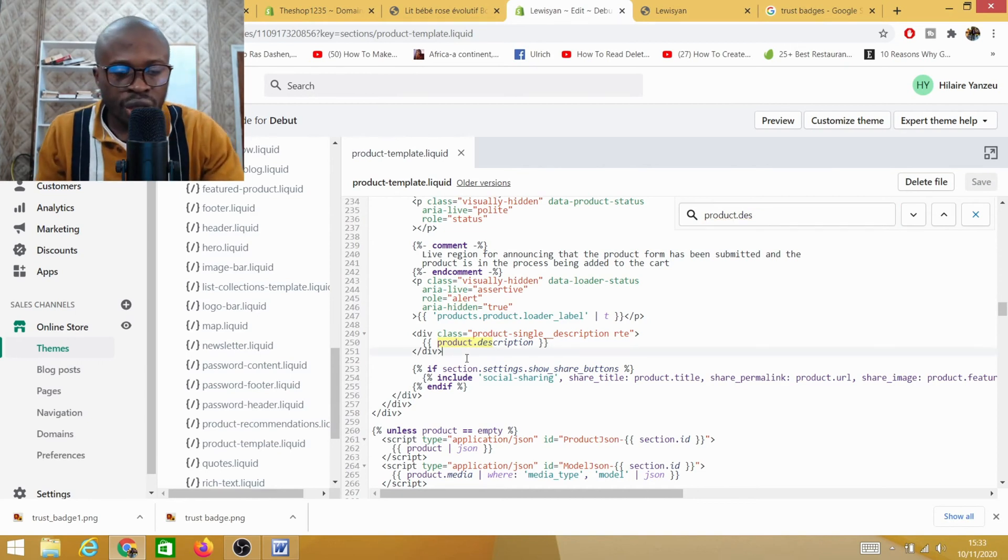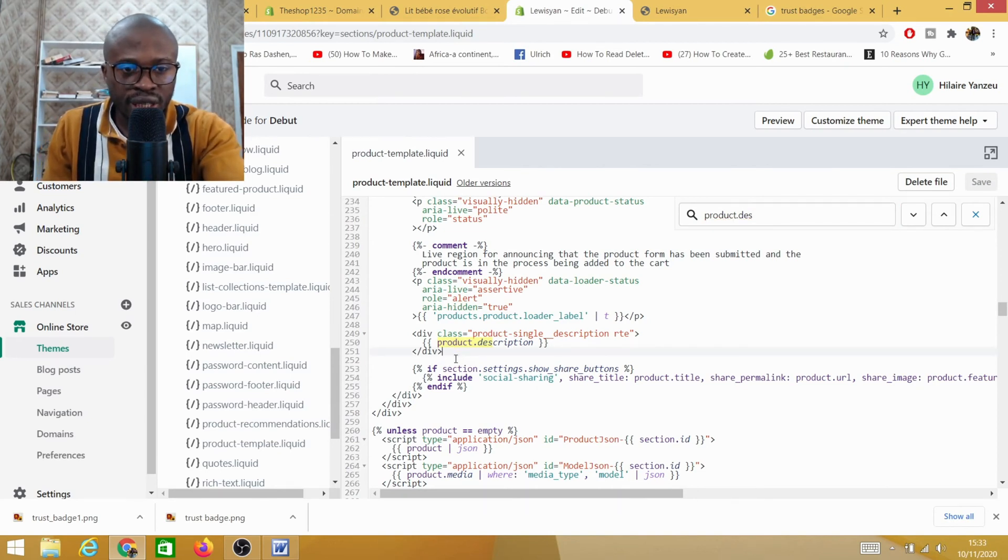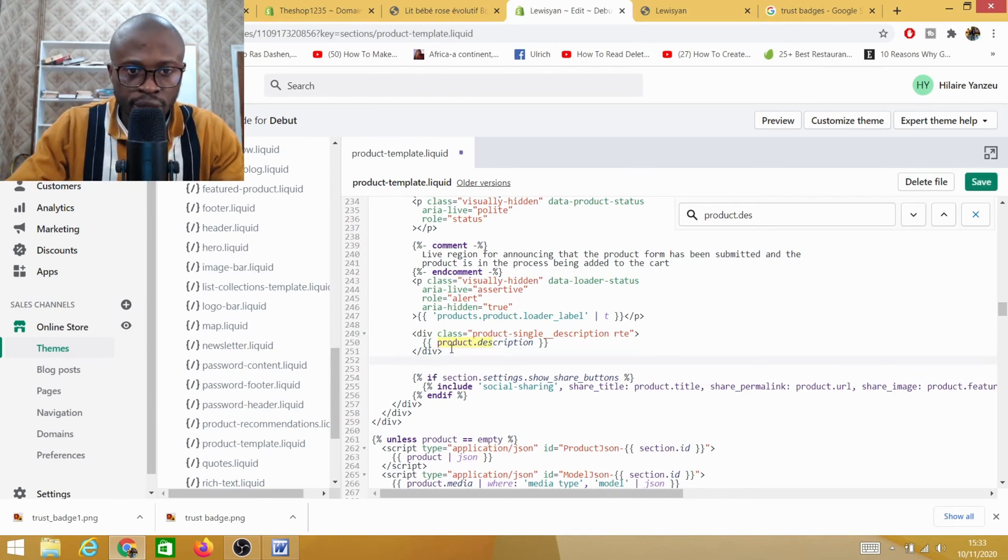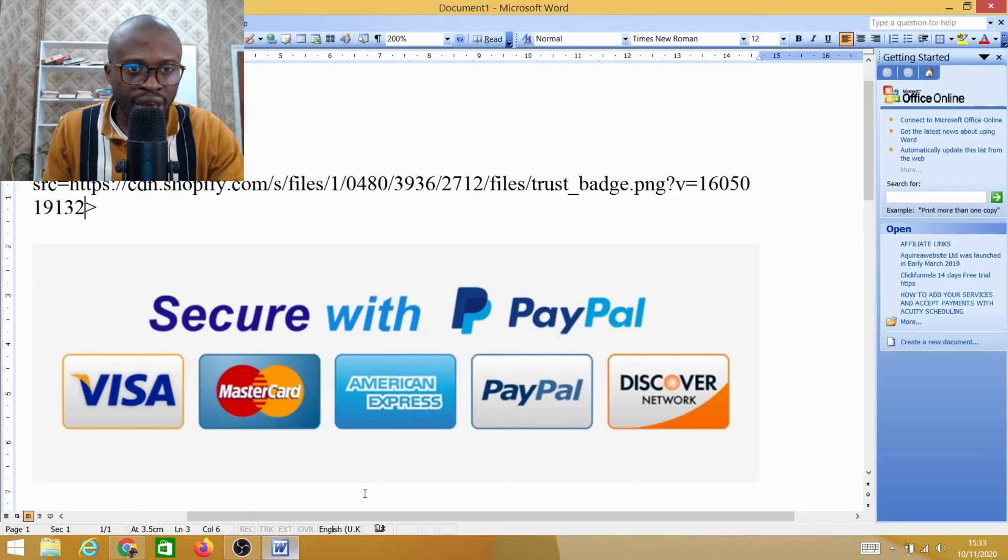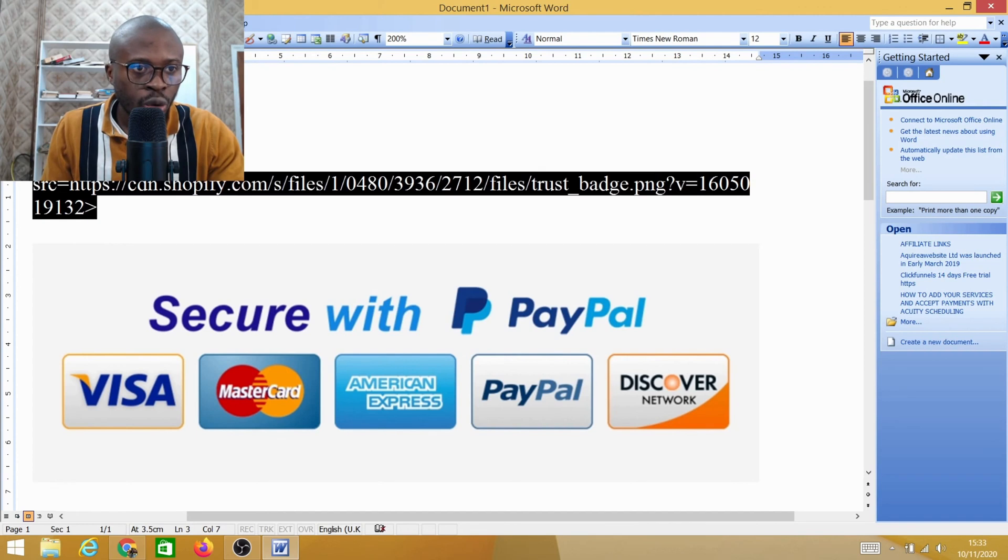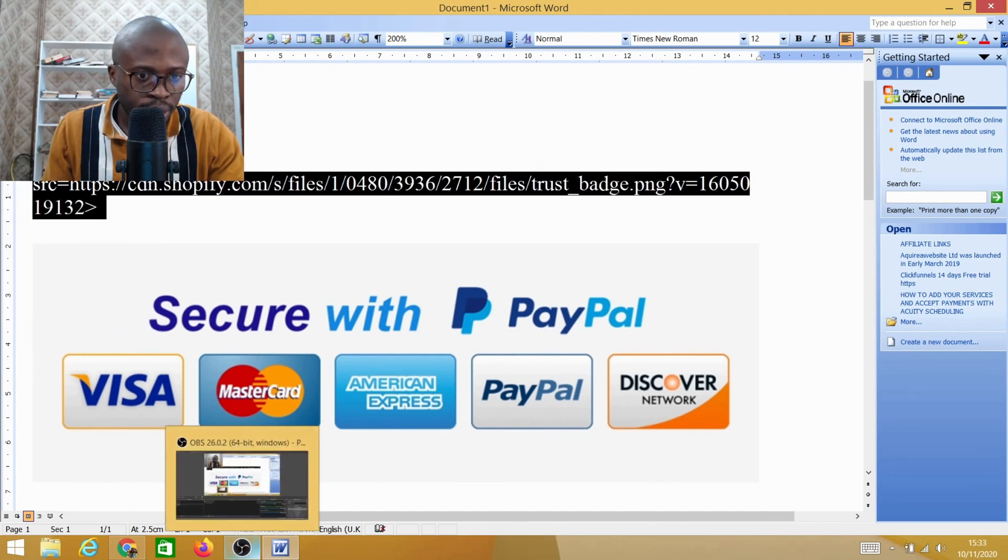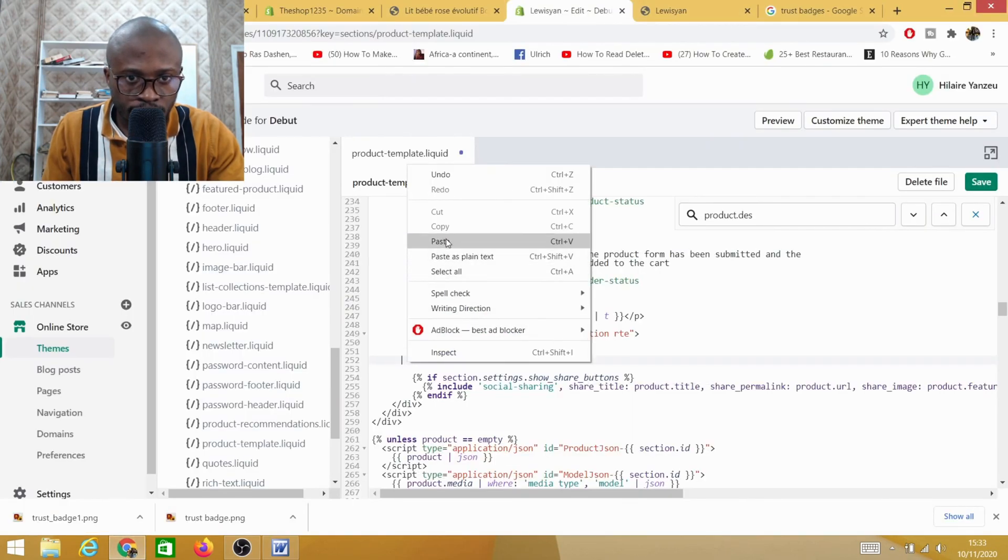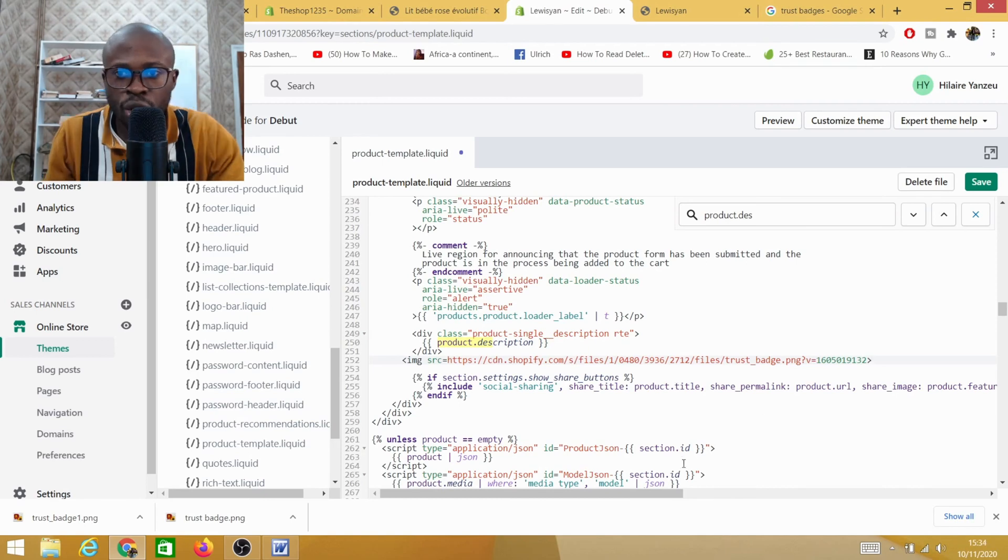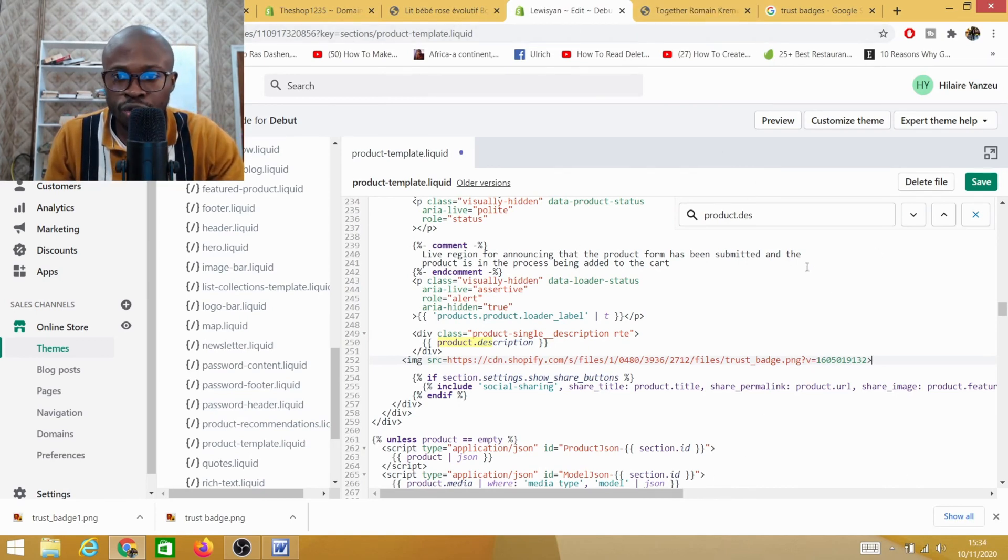Now what I will do is where you see the division tag - where I've pointed my mouse here - you need to hit Enter to give a bit of space. Then you head back into your Word document file, copy the whole code, and then paste it down here. As you can see everything has been pasted down here. Once you've done that you need to hit Save. It says 'asset saved'.